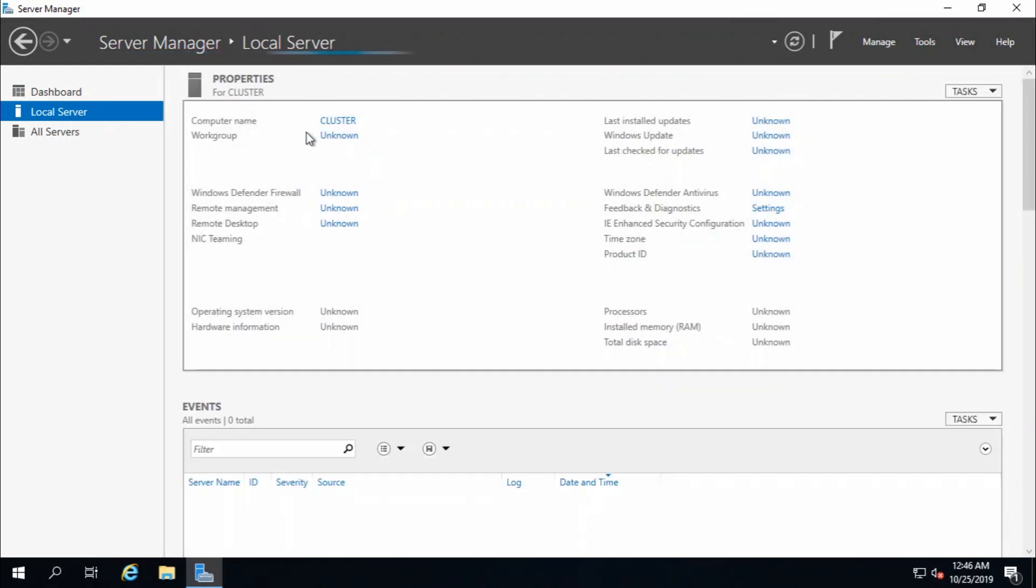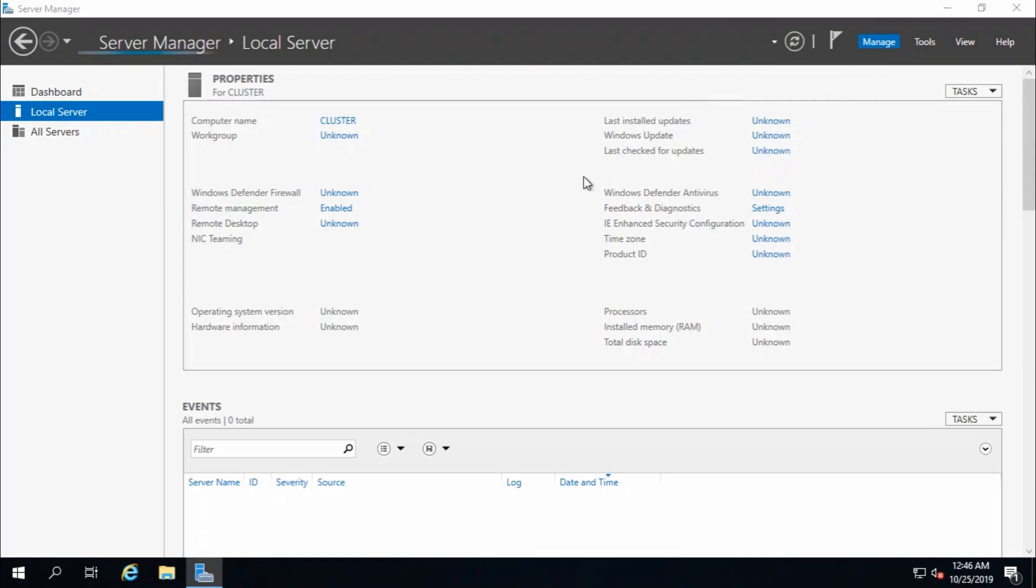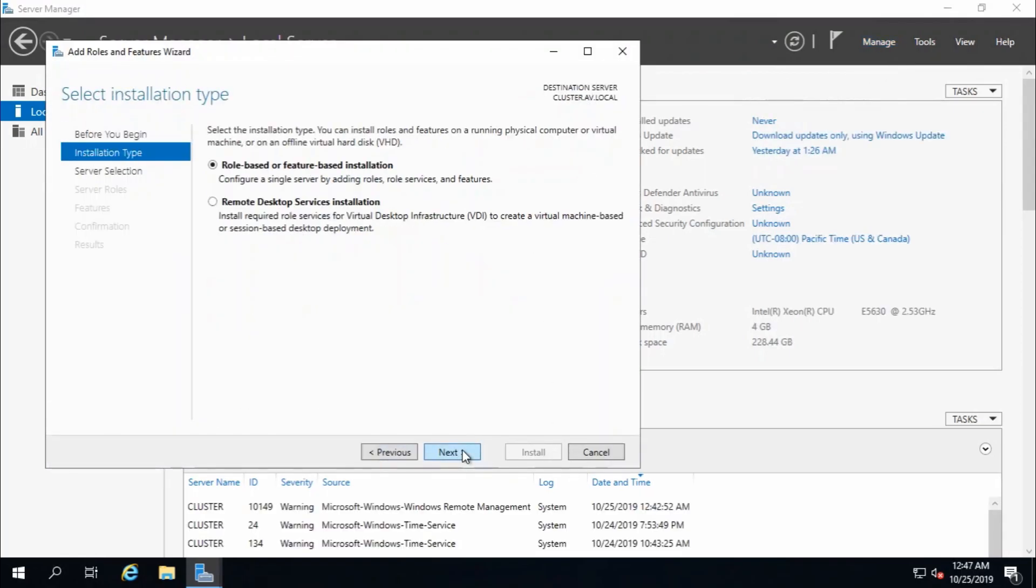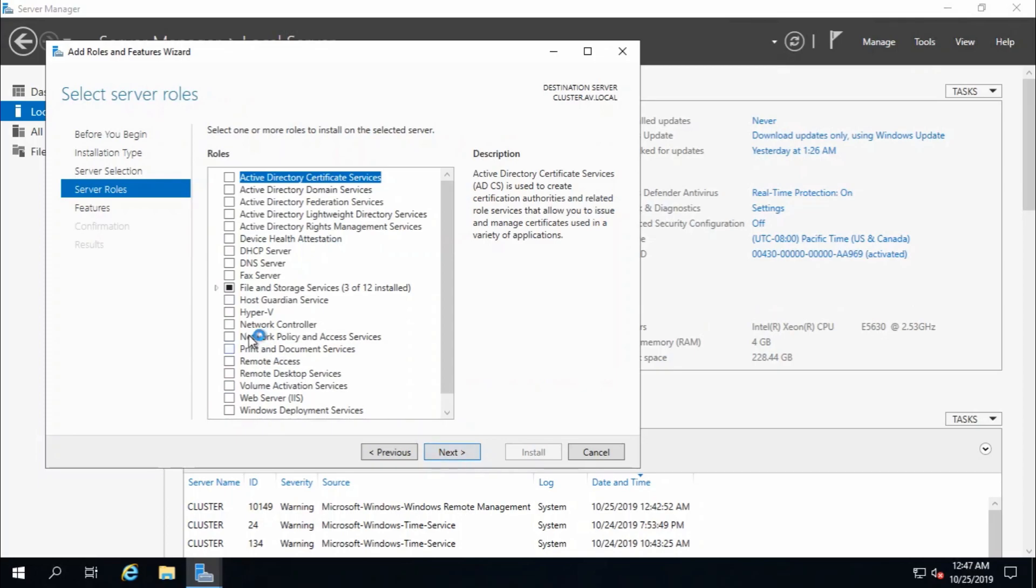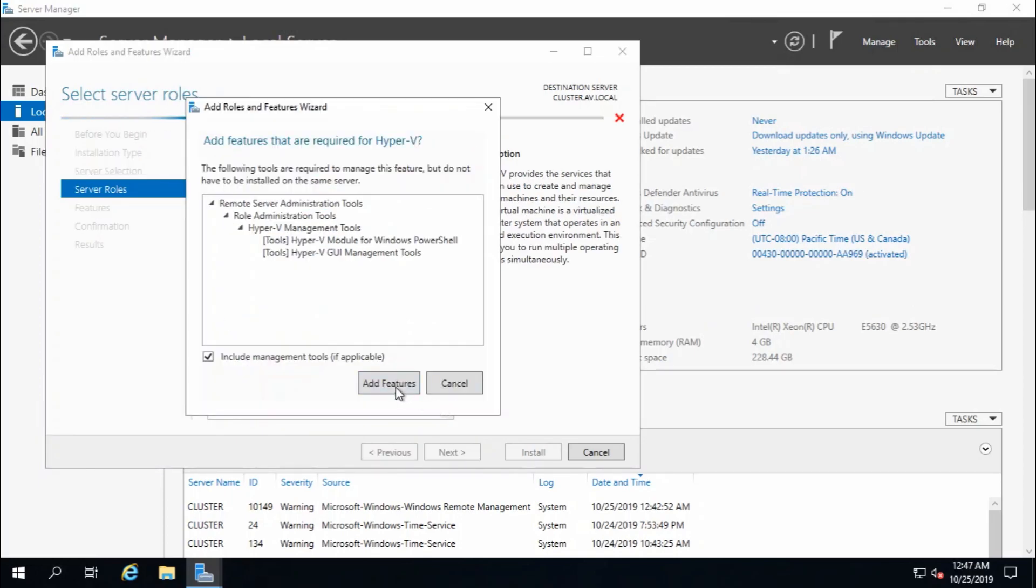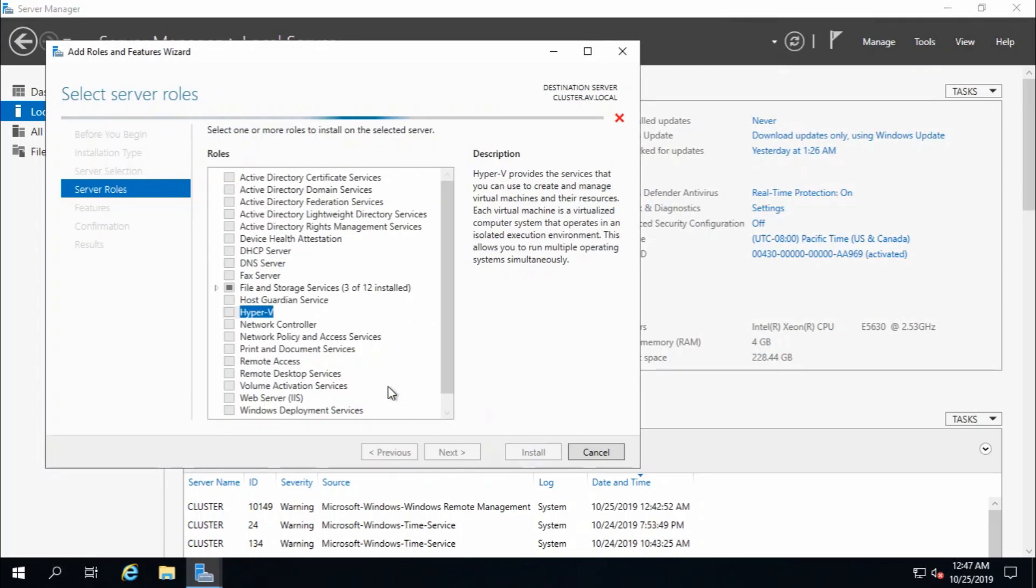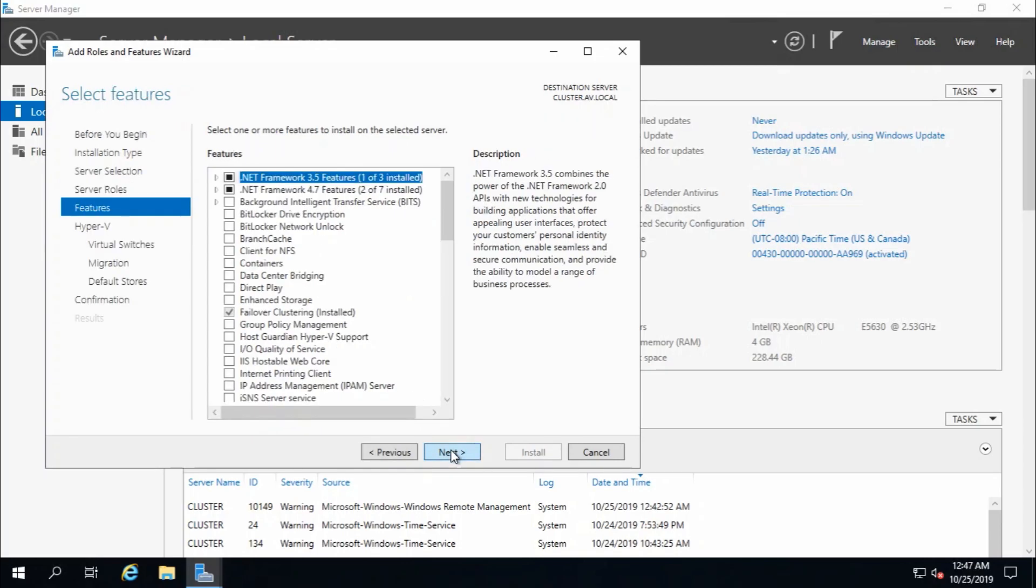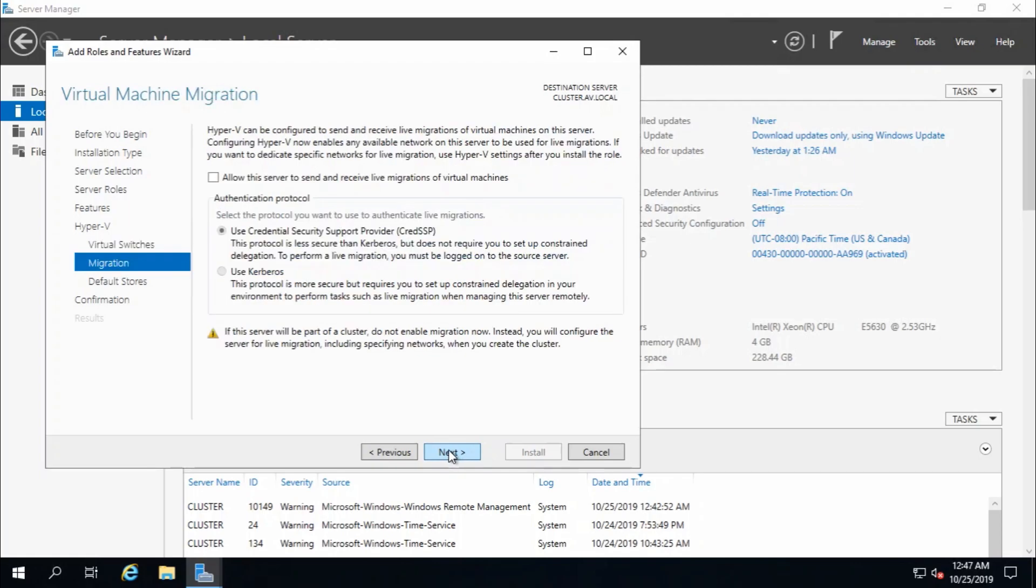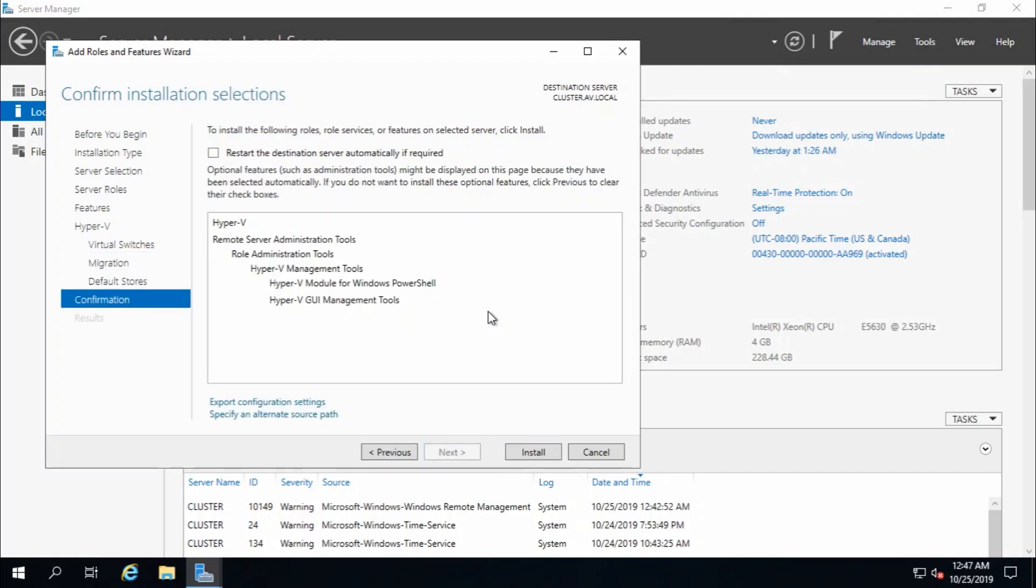And this is my server cluster. So manage, add role and features, next, select Hyper-V, add feature. Now it should work fine. Next, install. This is the final steps.